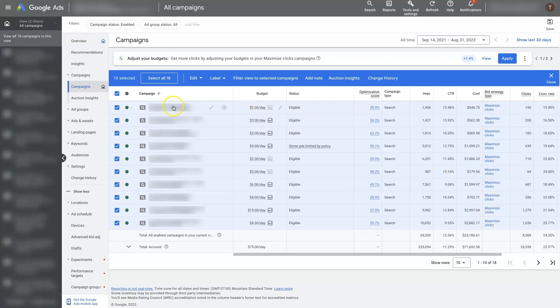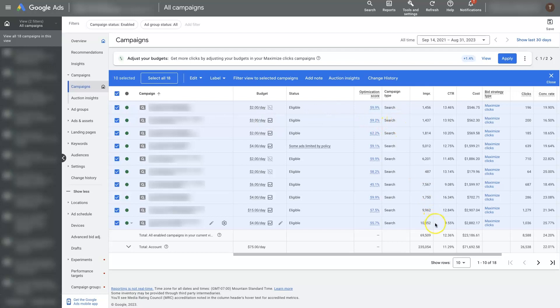Rather than clicking in, opening it up, going to the settings, changing the bid strategy, then going to the next campaign — if you have to do that for 30 or 40 campaigns, it's a big waste of time.